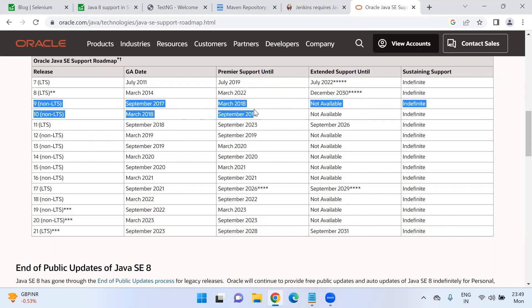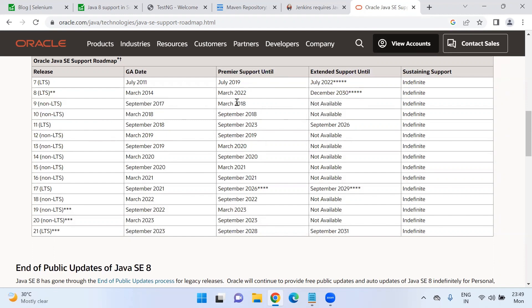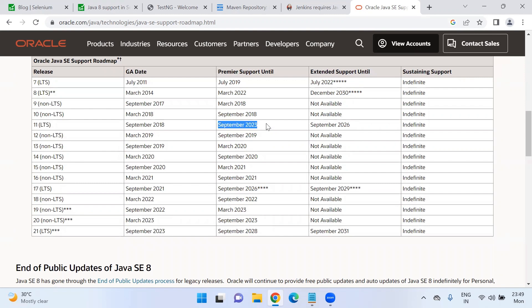All the remaining versions here, Java 9, Java 10, these are not long term support releases. So the support is not at all available. If you see Java 11, long term support is there. There is support until September 2023. This is the premier support and until September 2026, there is extended support.